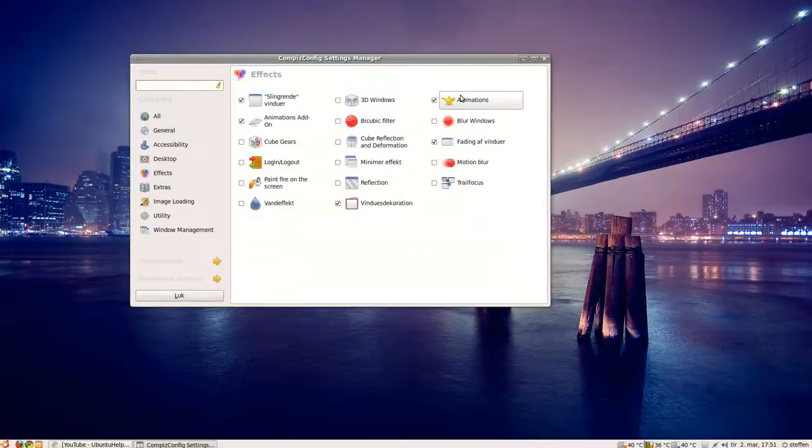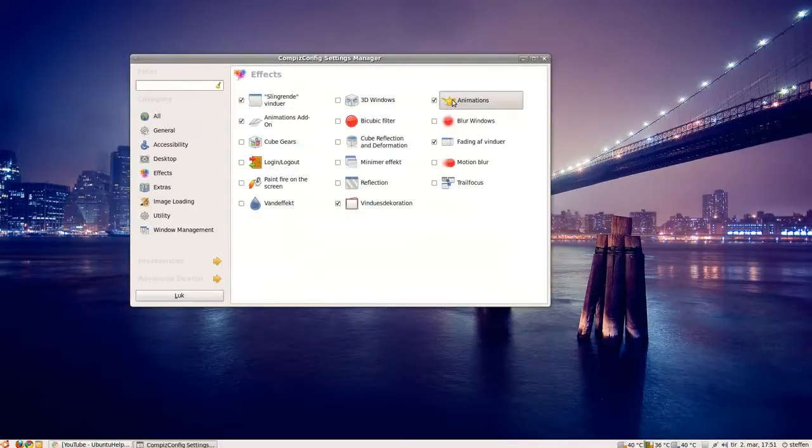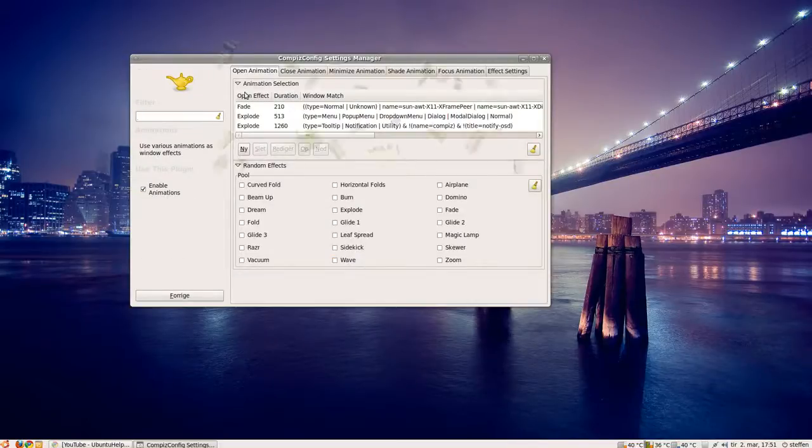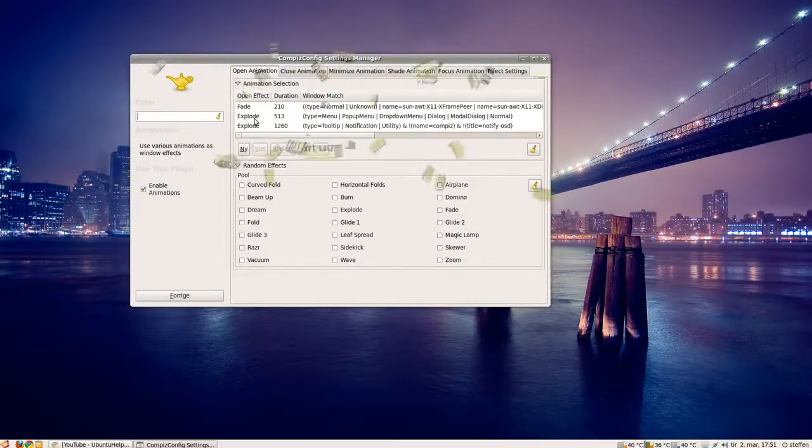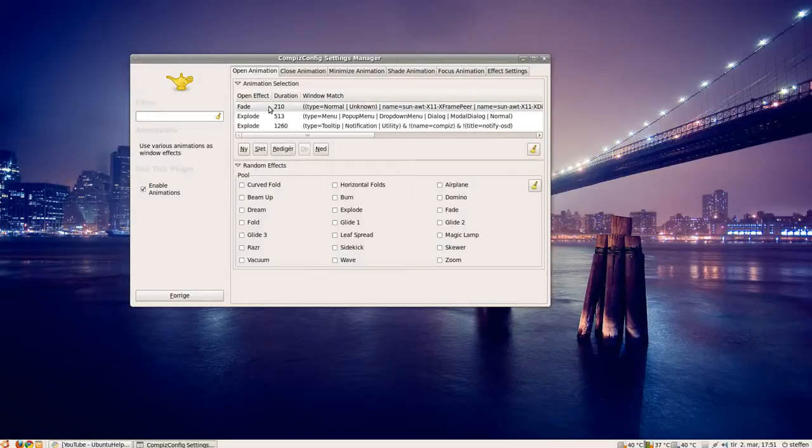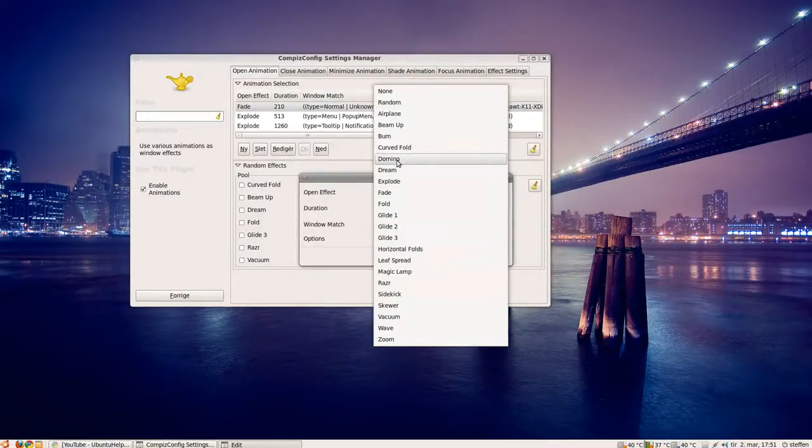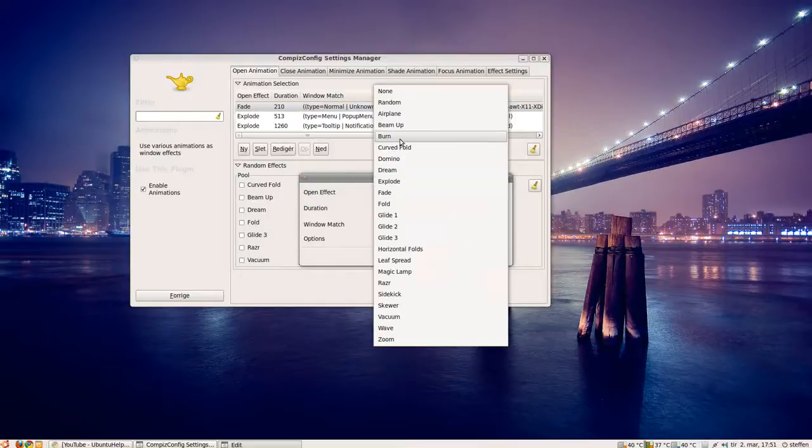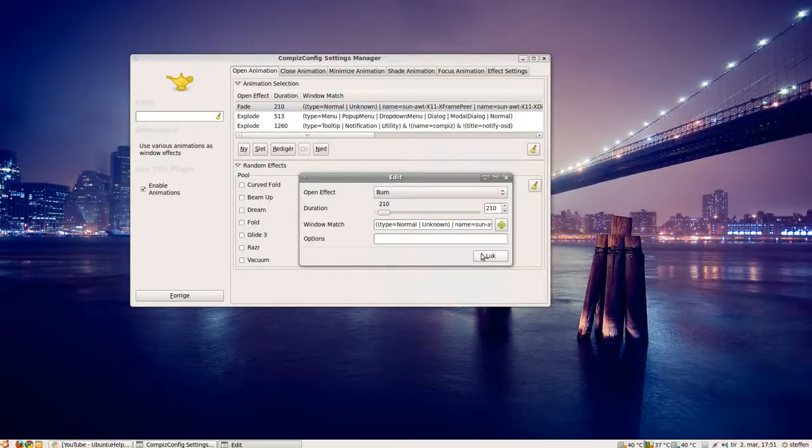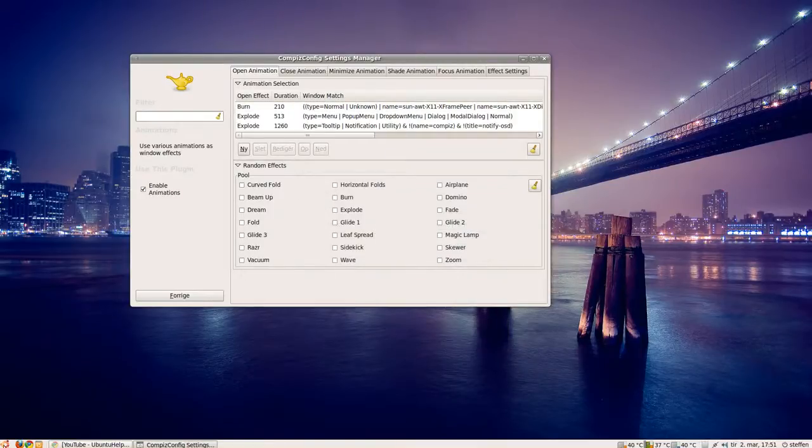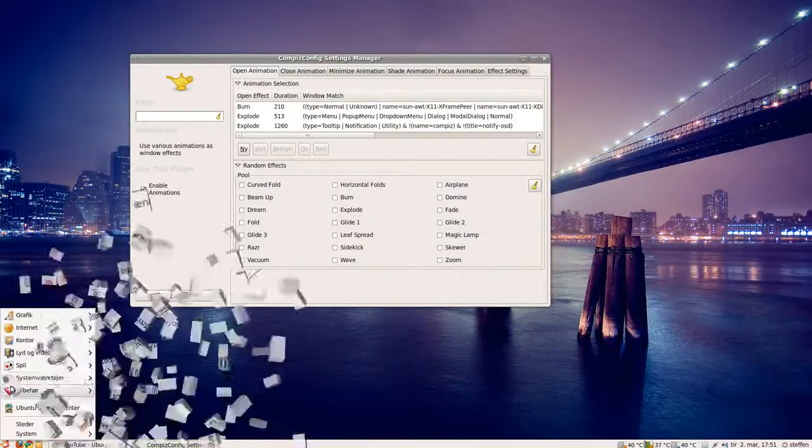Go to animations, and open animation, just add that one, and take the burn option, and if I open calculator again.